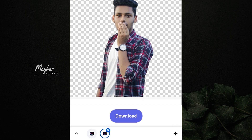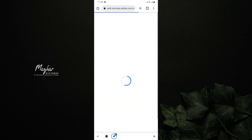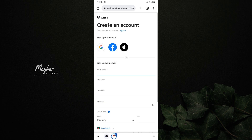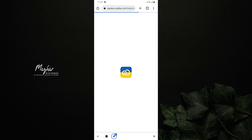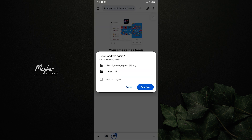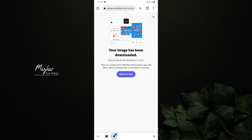To download, you need to sign up. You can create a password and account, or press the Google account to log in. Then you can download it.